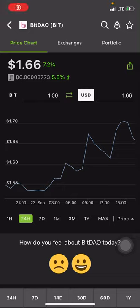Hey guys, what's up? How are you doing today? How's the trading going? How's the market? The market is bullish — everywhere is bullish, we are all bullish. The market is green, we are all having fun.